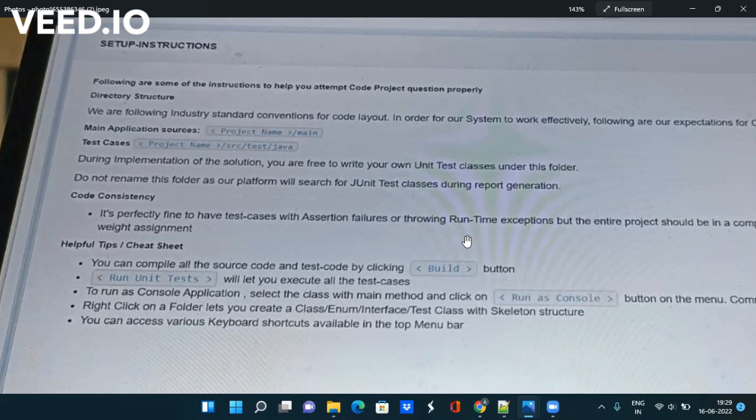So what you have to do is you have to go to YouTube or Google, or if you can say I will also create one more video on how to write JUnit test cases in Java. You have to use at the rate test annotation and inside that you have to write the test.